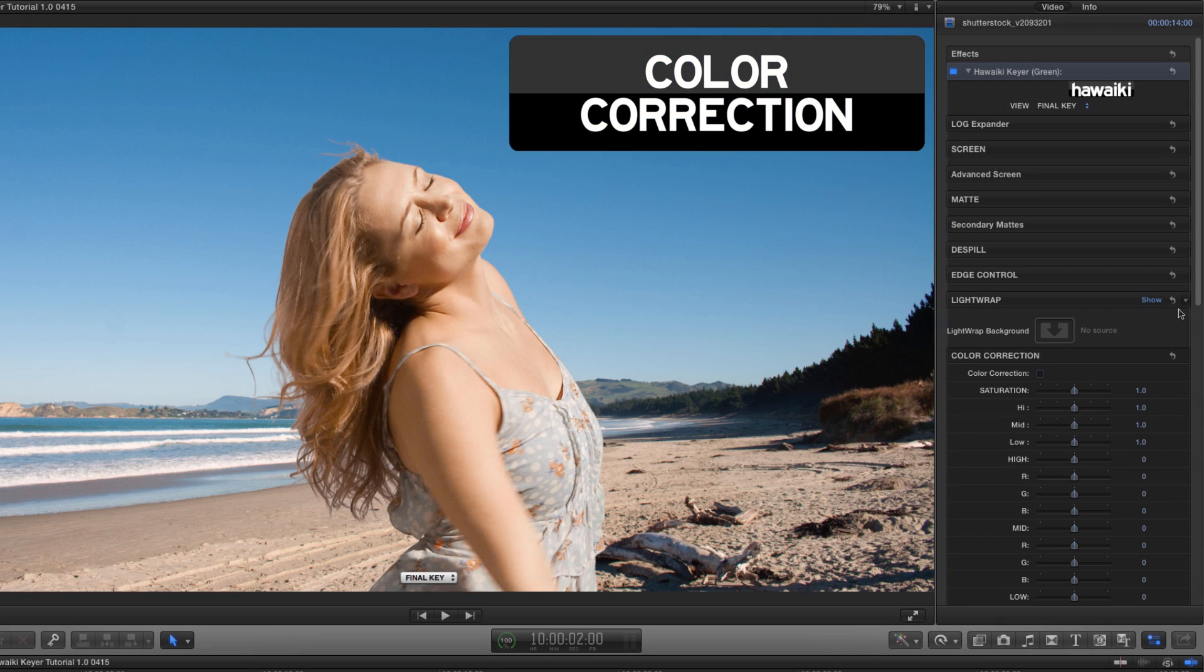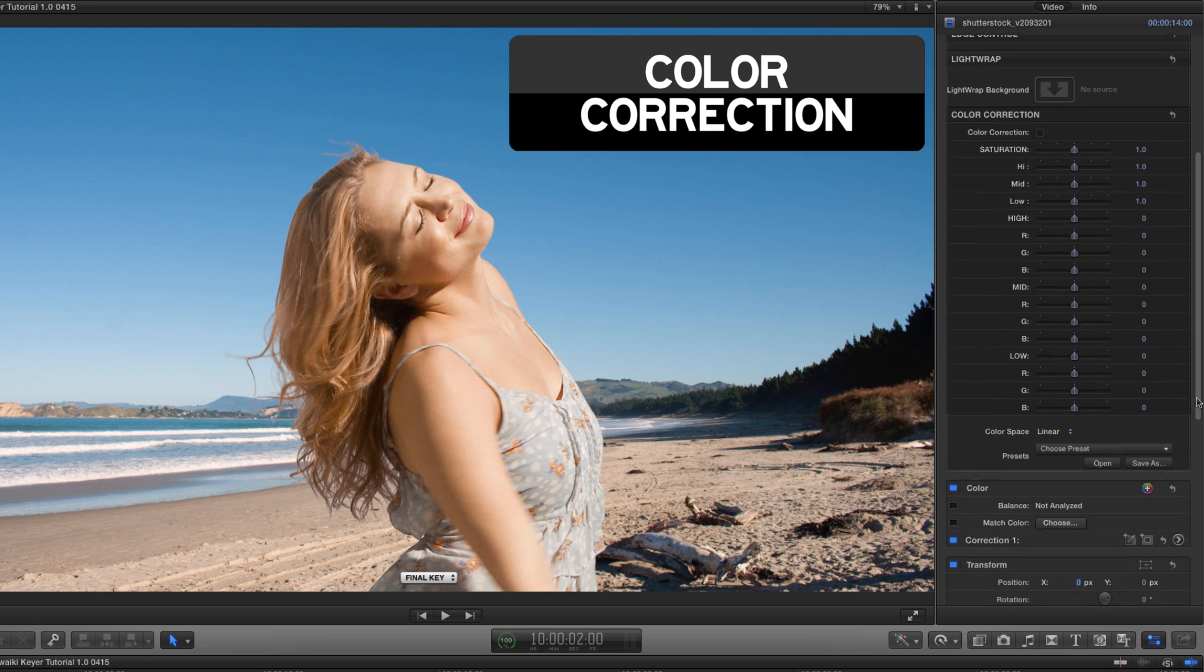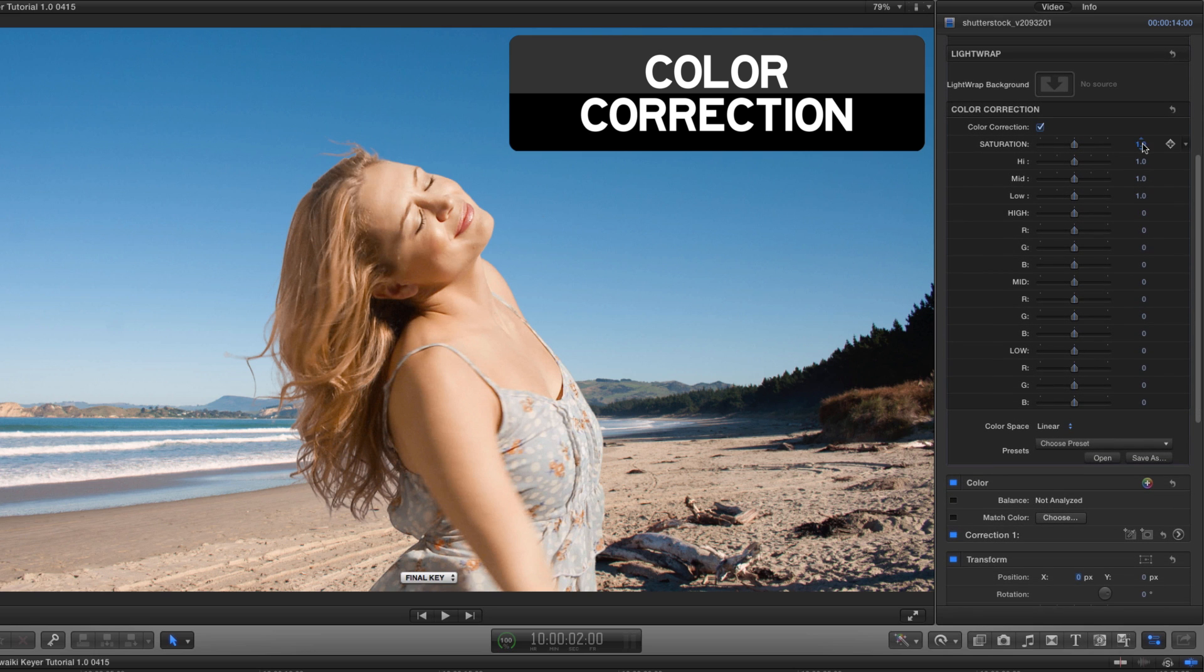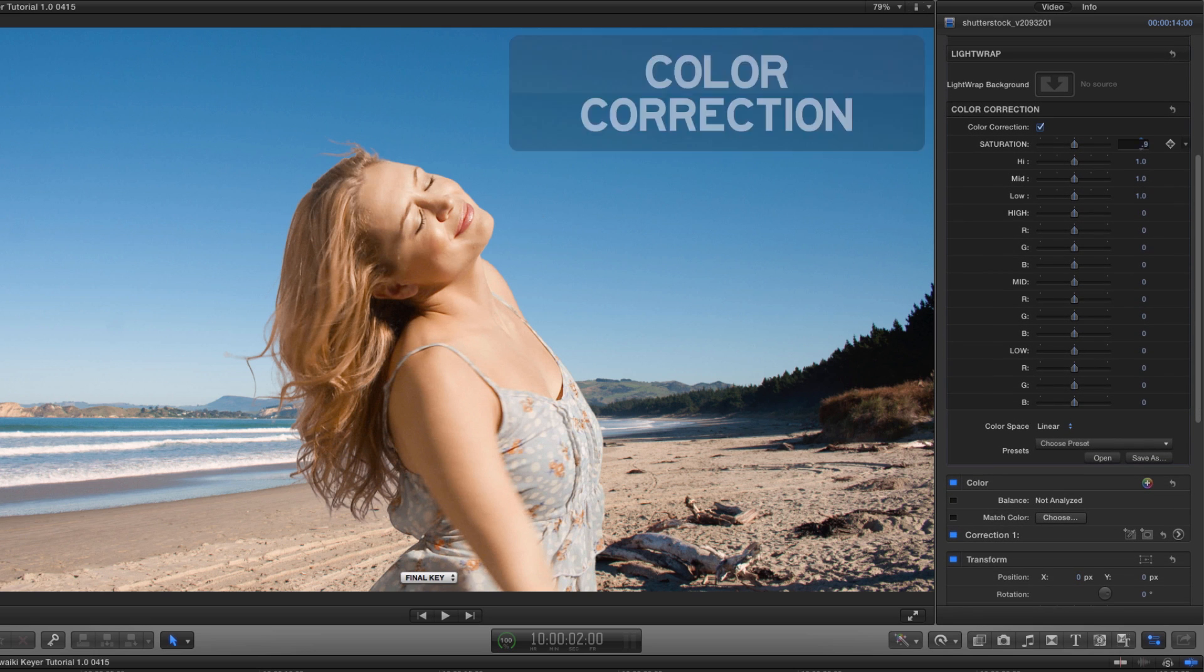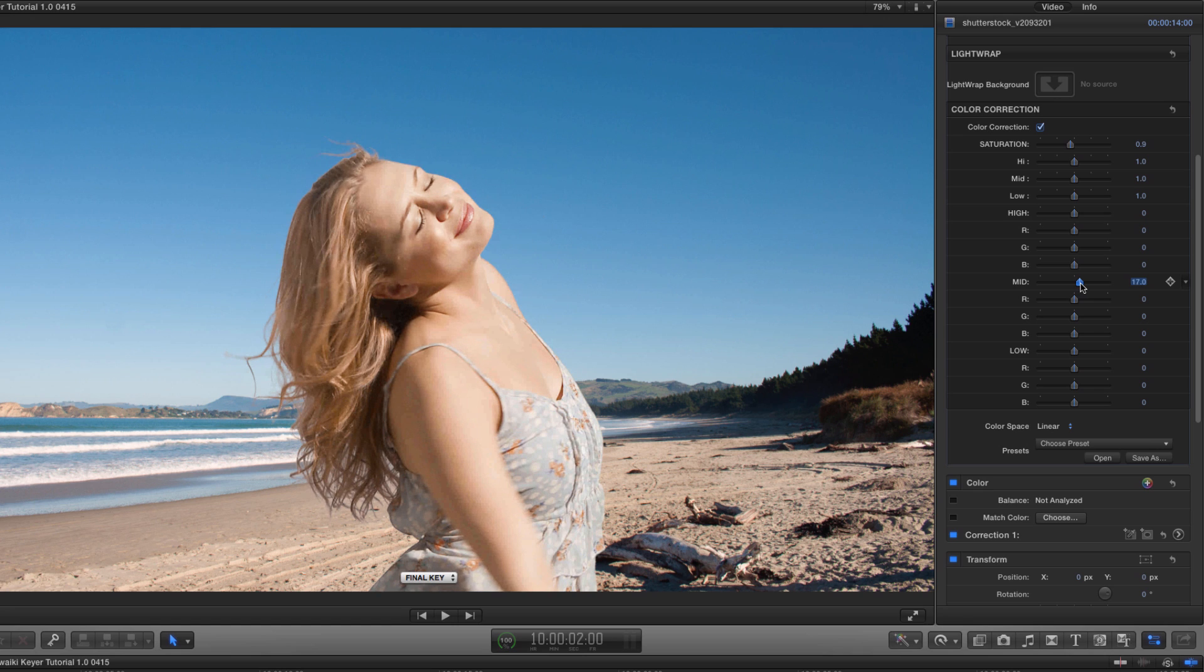To put the finishing touches to this composite we can access the colour correction section and make the appropriate adjustments to sit the foreground back into the scene.